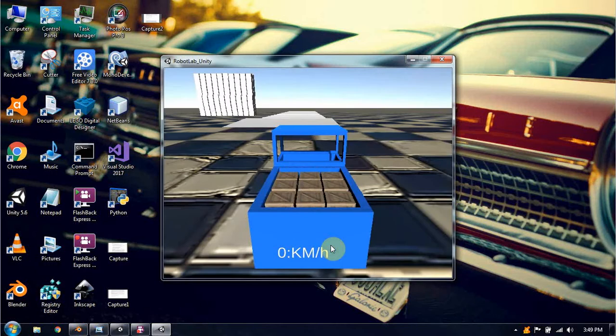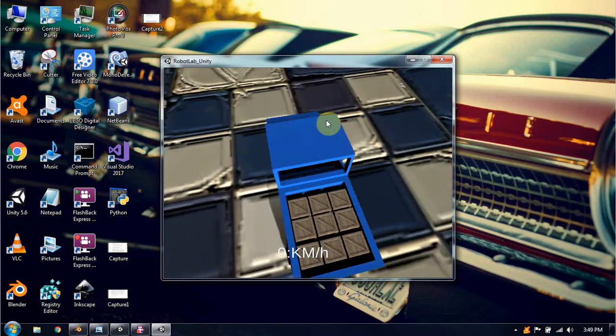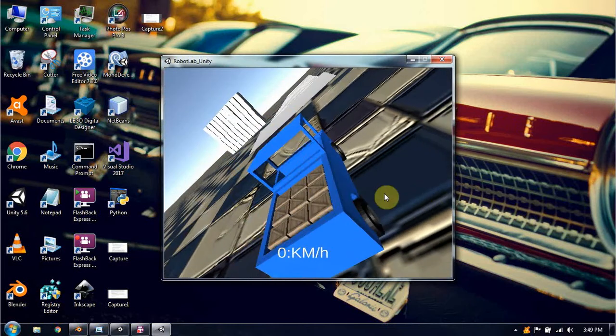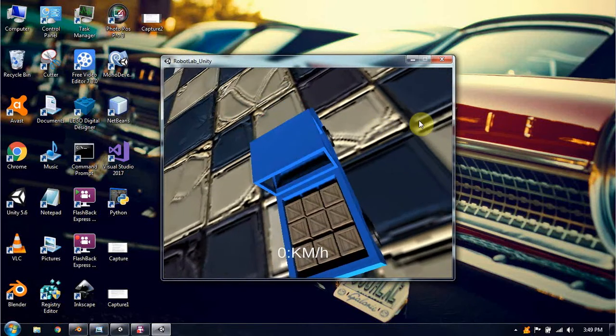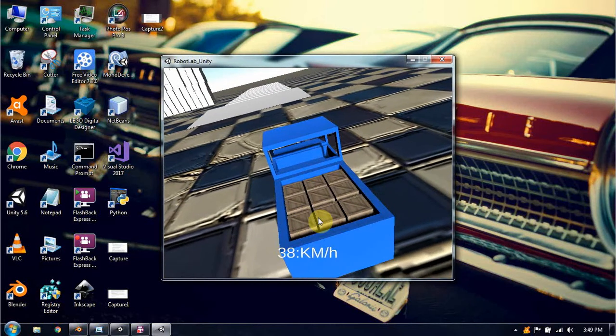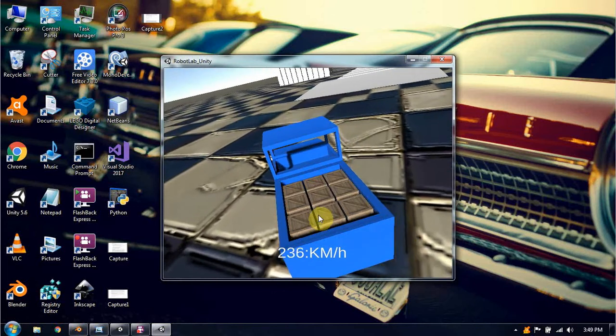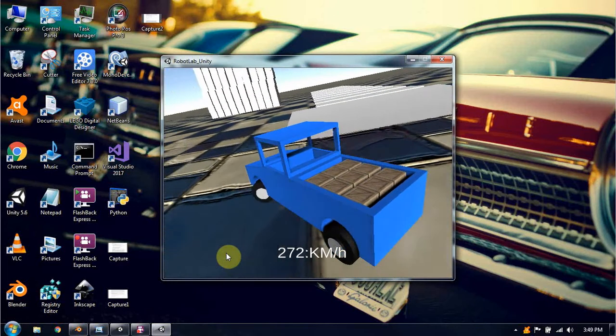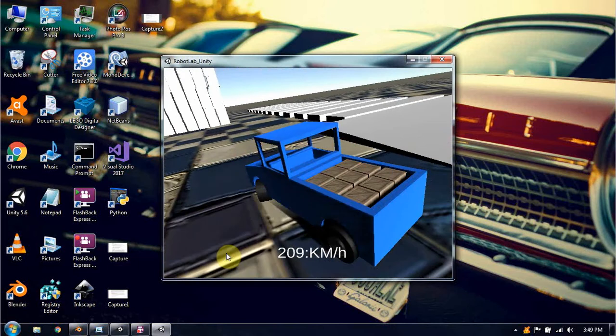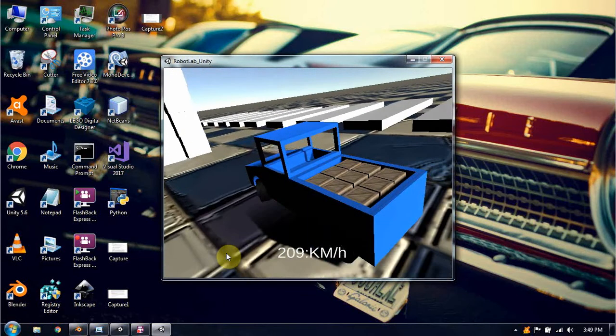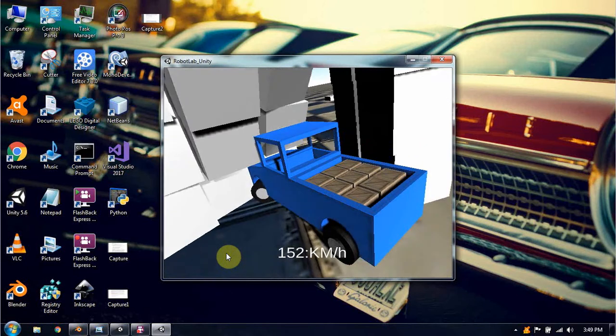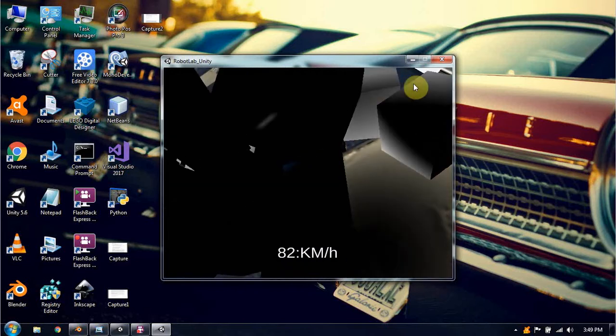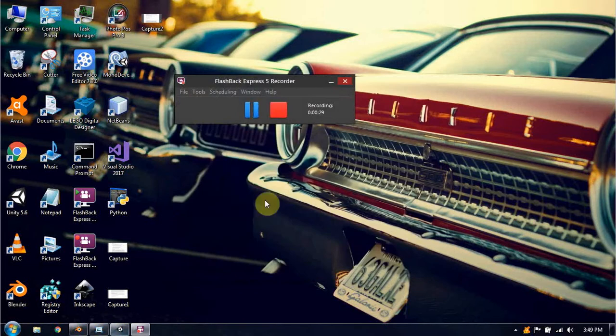We will be creating a script that moves the camera around our player so we can see it from different angles. As you can see, it also follows the player and we can rotate around to see how it looks from different views. That's what we will be creating today, so let's jump straight into Unity.